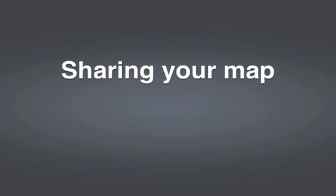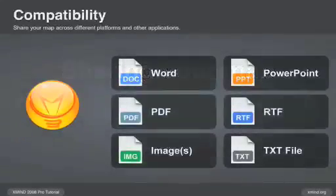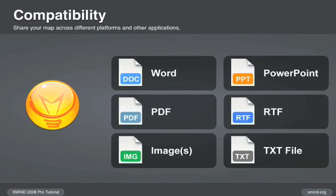Once your map is created, you're now ready to share it with others. XMind enables you to share your map across different platforms and applications. It's compatible with many popular document formats.